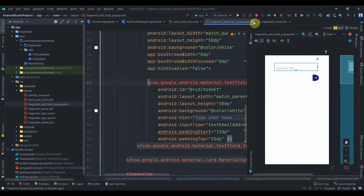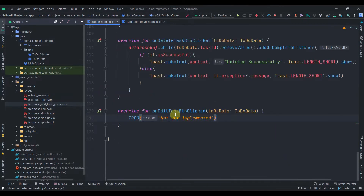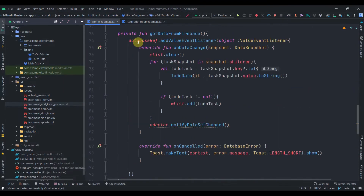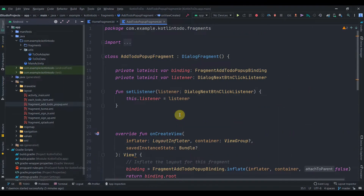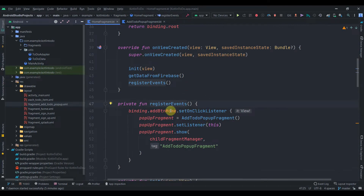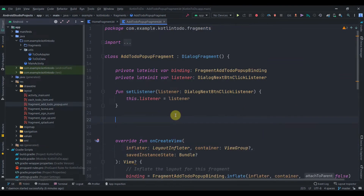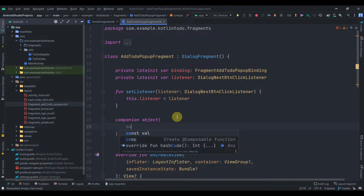In the home fragment we need to implement onEditTaskButtonClicked. But before that we need to do something in the AddToDoPopupFragment. In the registerEvents function we added an onClick listener to the add button and directly called the default constructor, but for edit functionality we also want to send data to this pop-up dialogue fragment and display it in the EditText. For that we'll create a companion object — the static block if you're coming from a Java background.